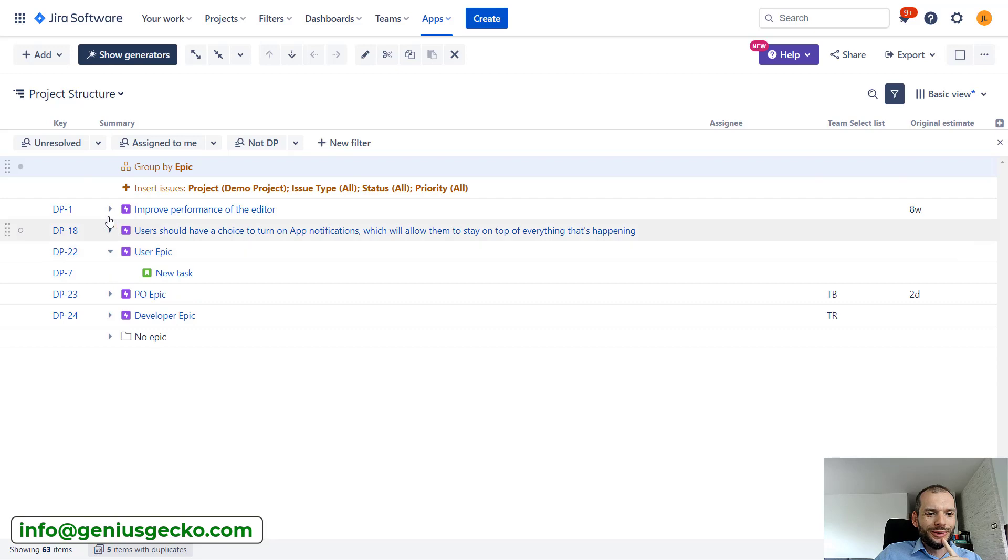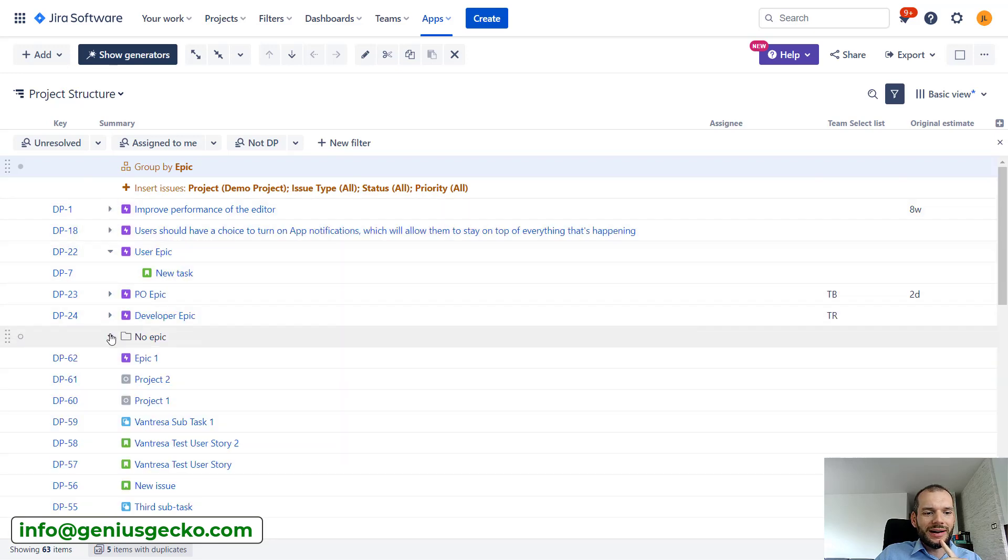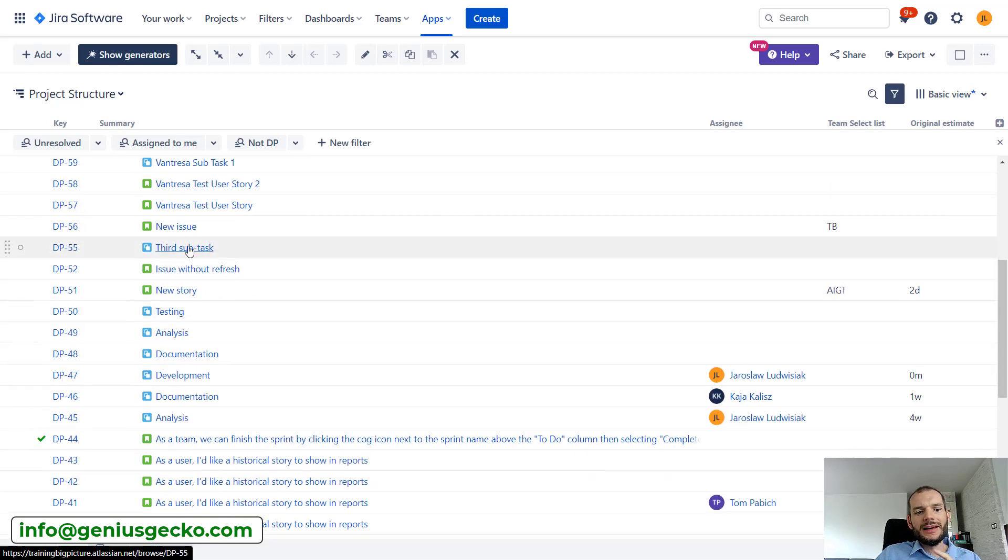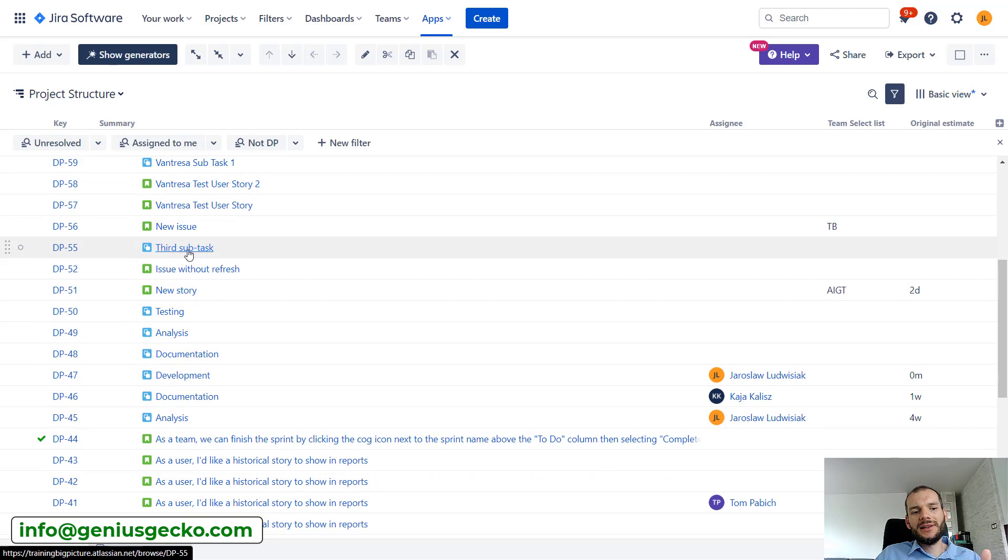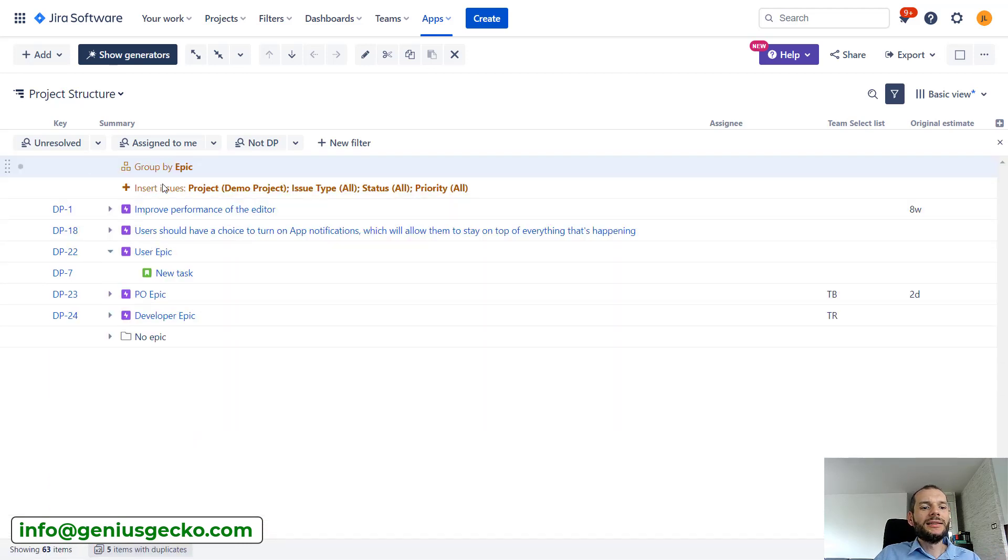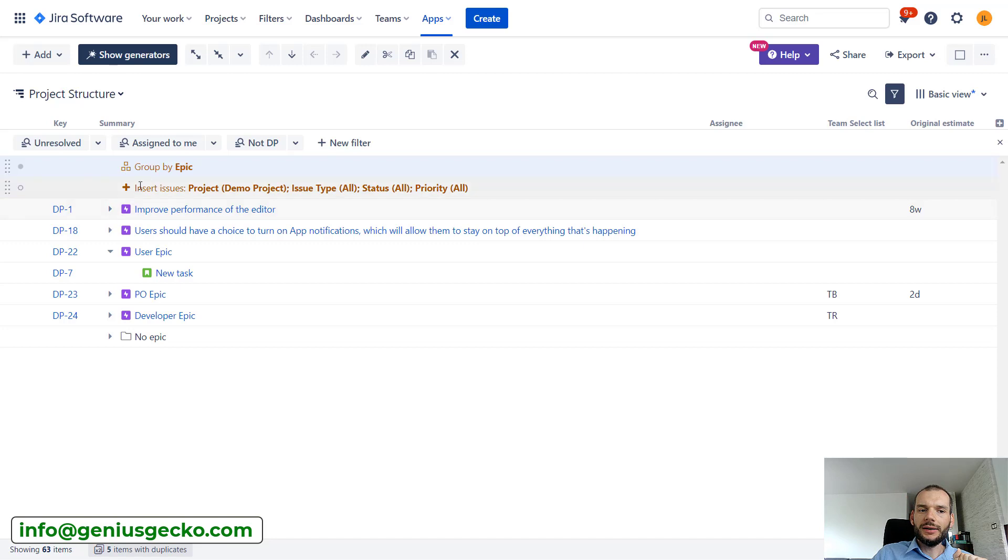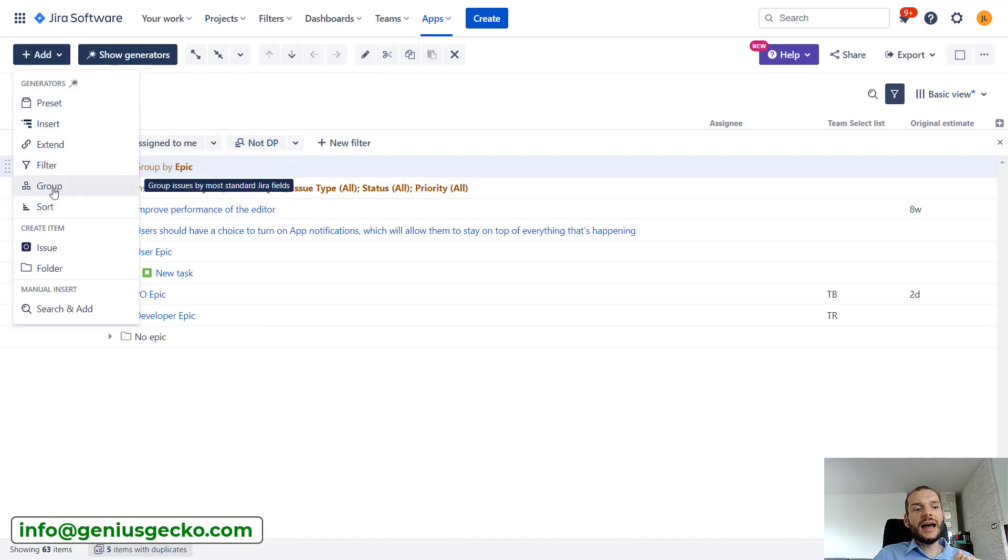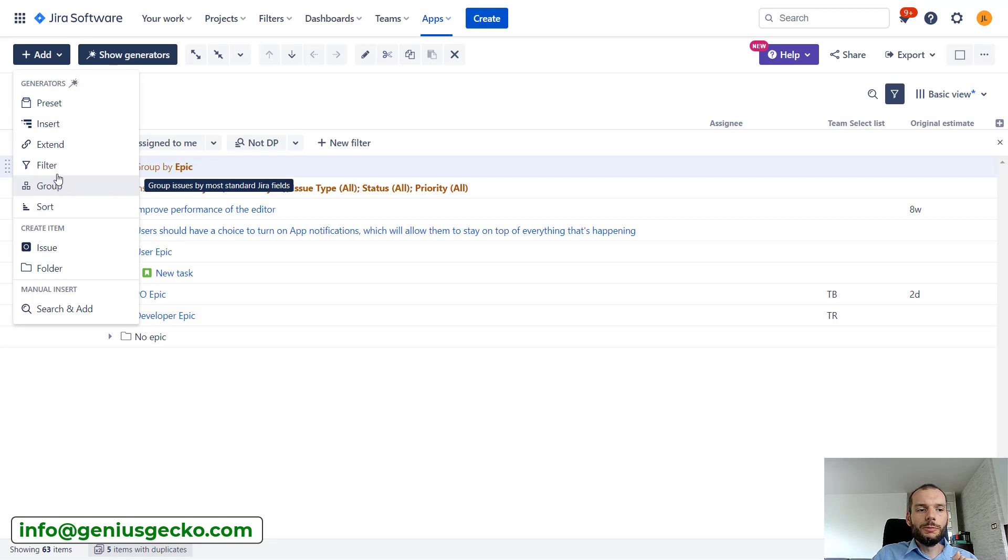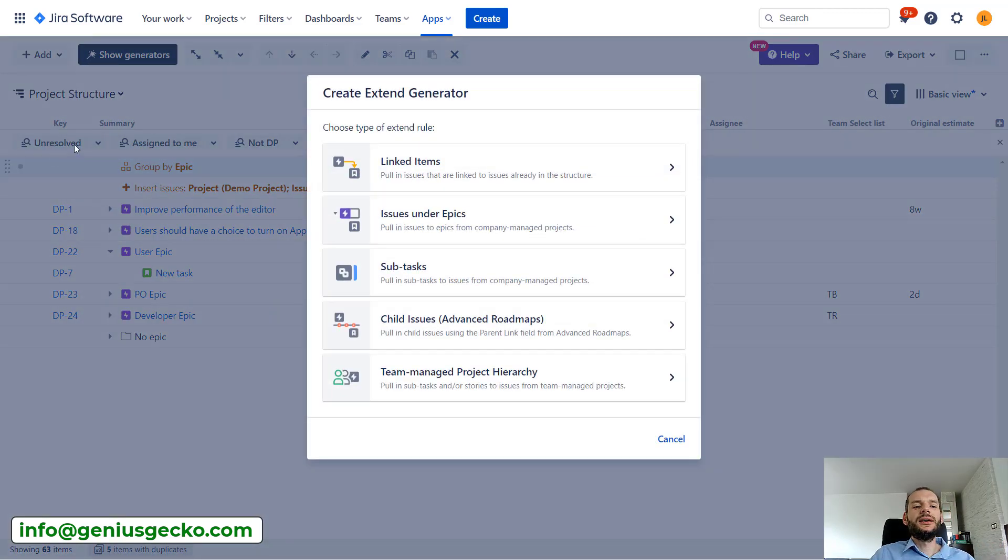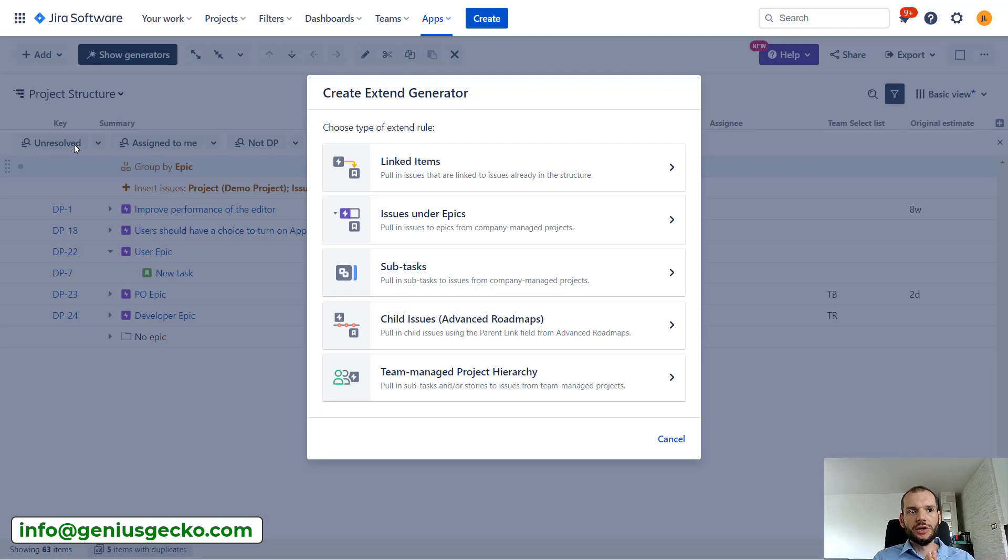And now what we do not have here is we do not have any subtasks. By that I mean subtasks are not grouped under the tasks. And this is the third step that we need to do to replicate our initial setup that we got also from the preset. But this time we won't be using group, we will be using extend.